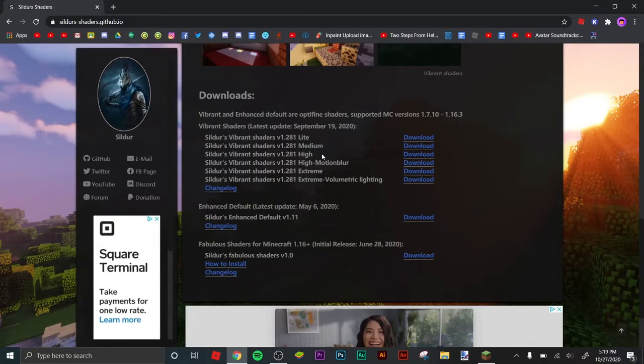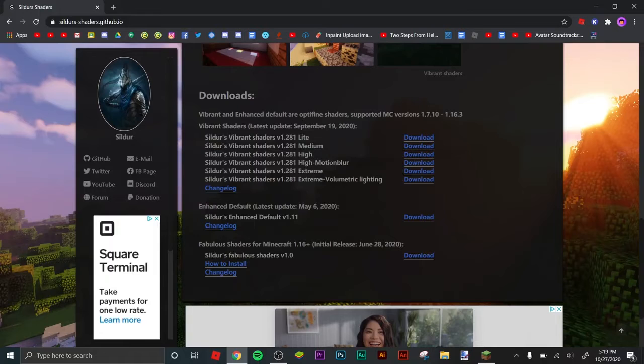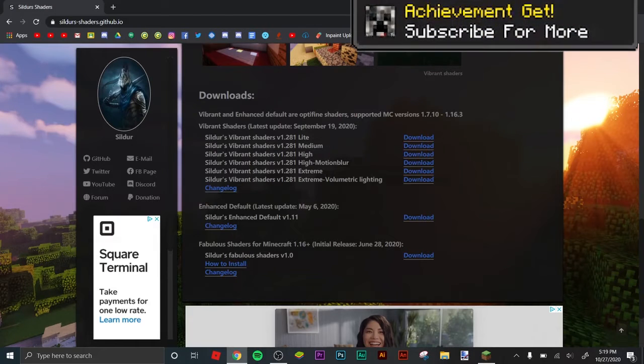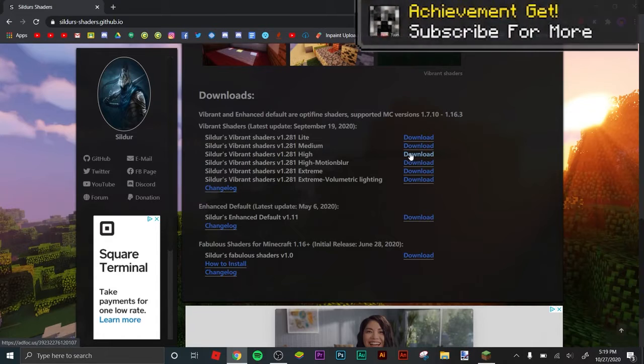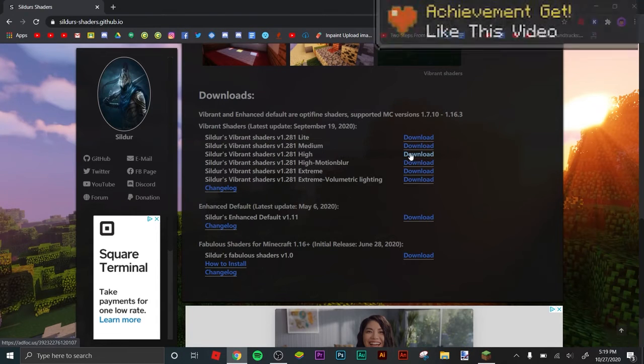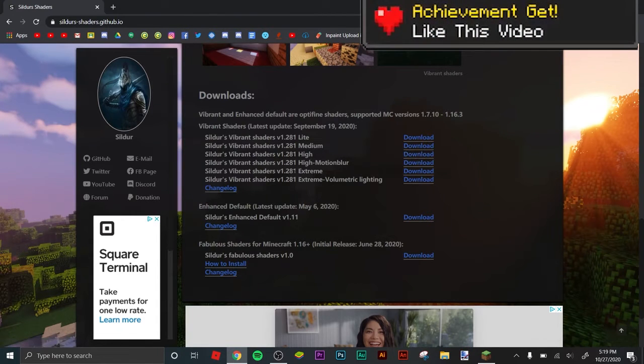If you have a really good PC with GPU, like RTX cards and stuff like that, you can use extreme. Anyways, I want to download high.